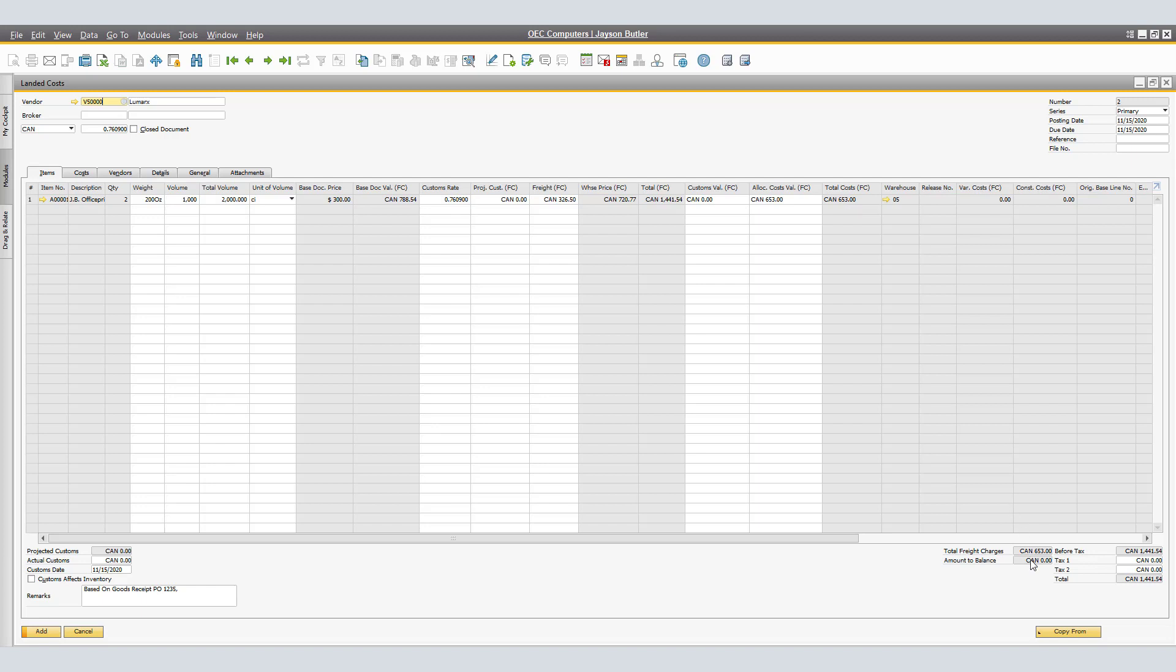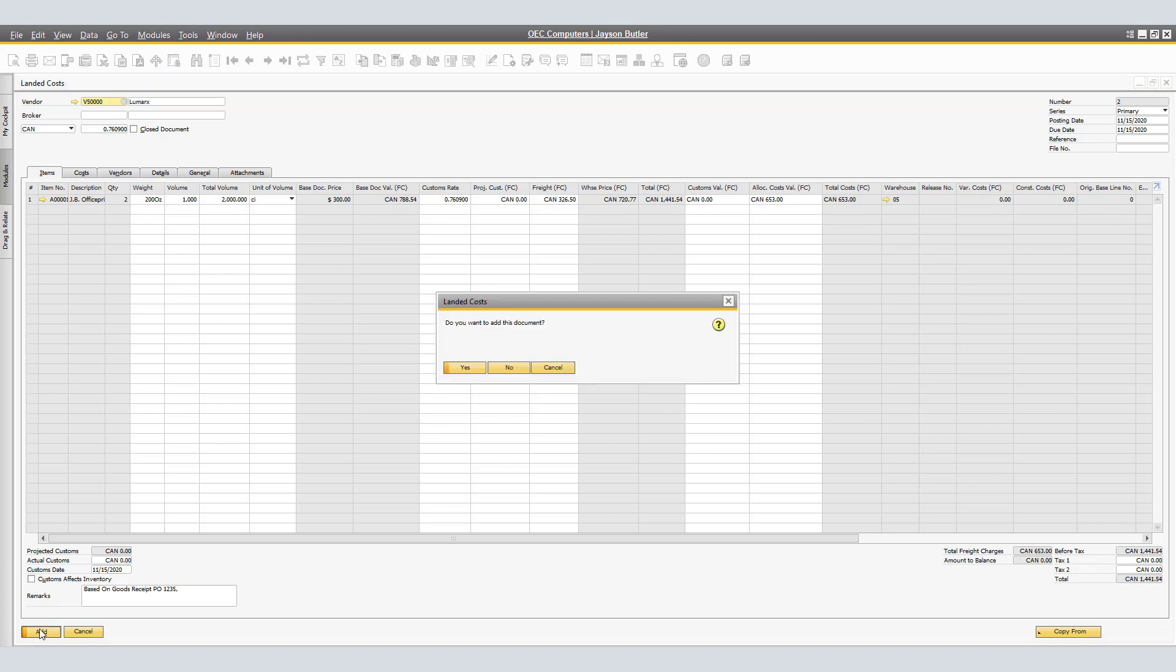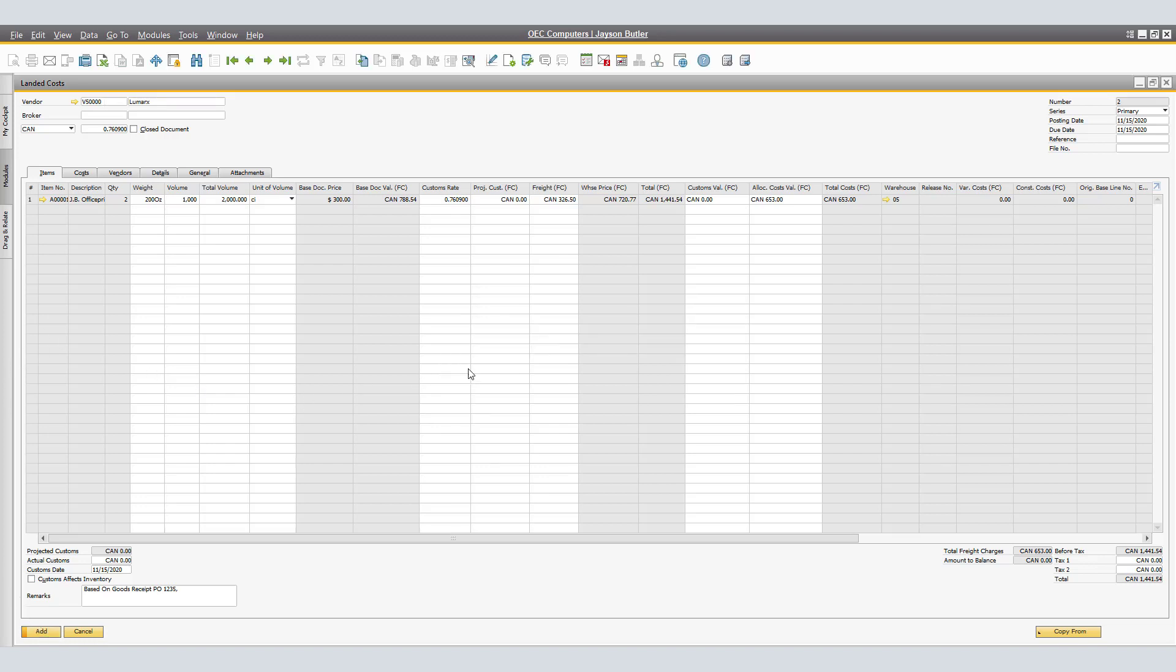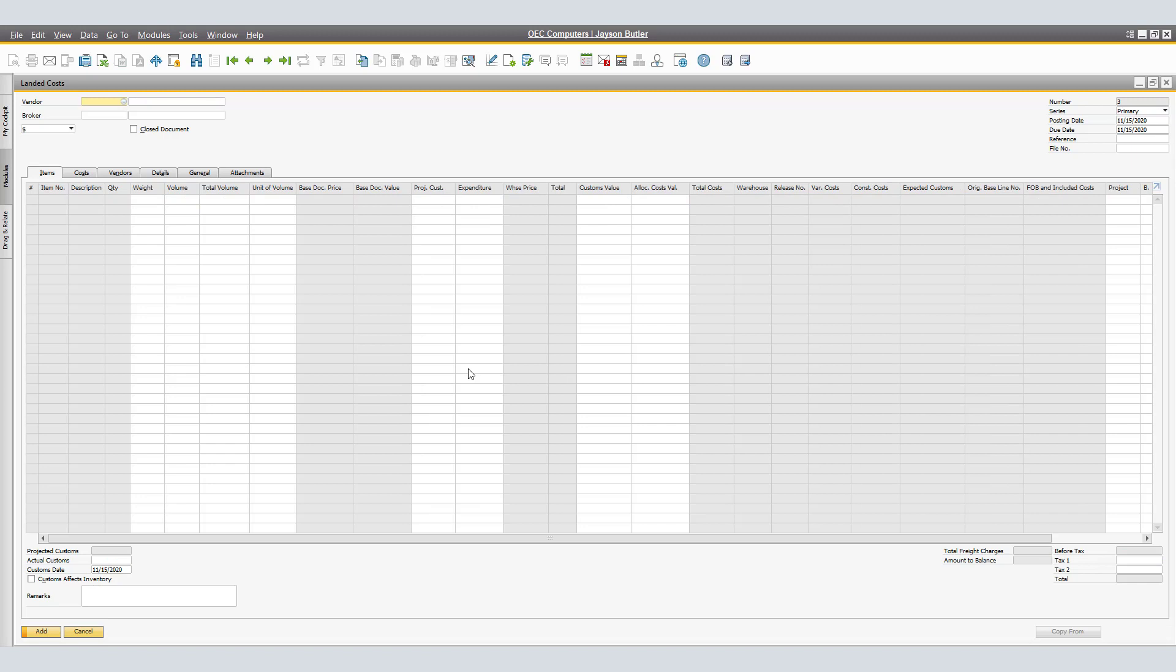By selecting Add, SAP Business One adds the Landed Costs document and creates the related journal entries. If the Landed Costs document is based on another Landed Costs document, the posted value is only a delta. The Goods Receipt PO is closed for further allocation of Landed Costs. Do you want to add this document? We will select Yes.